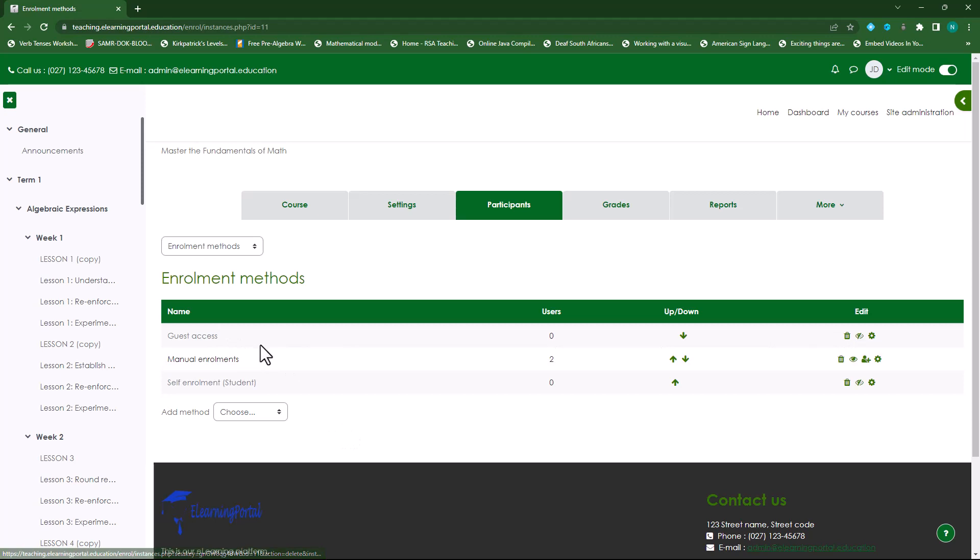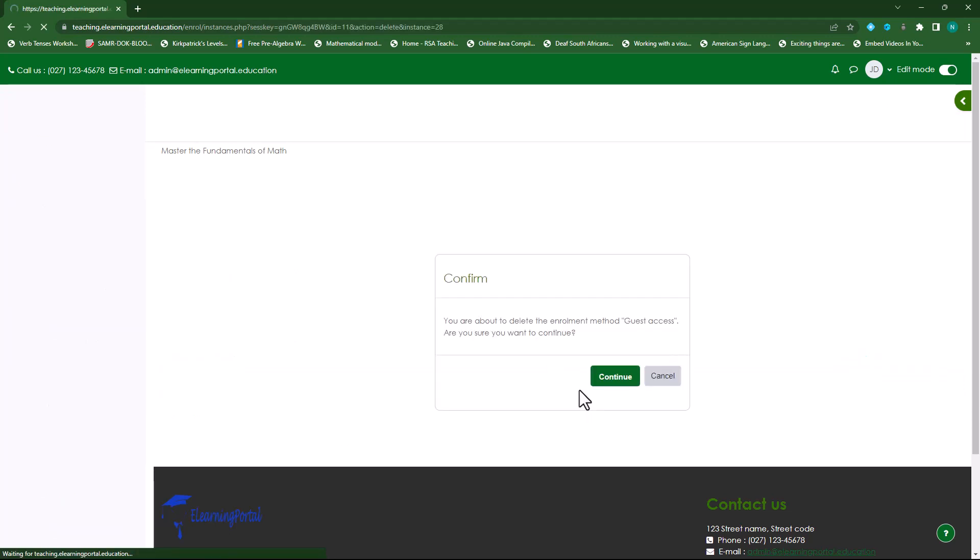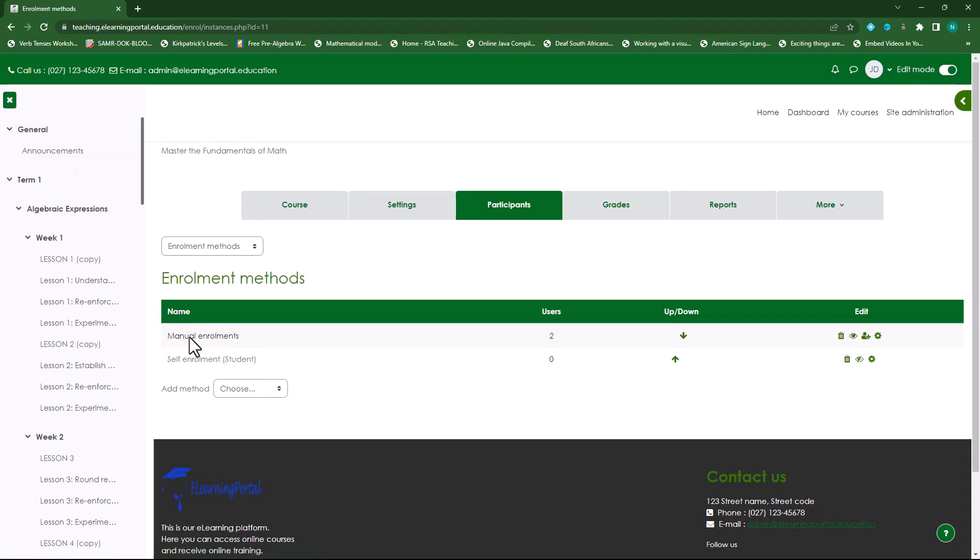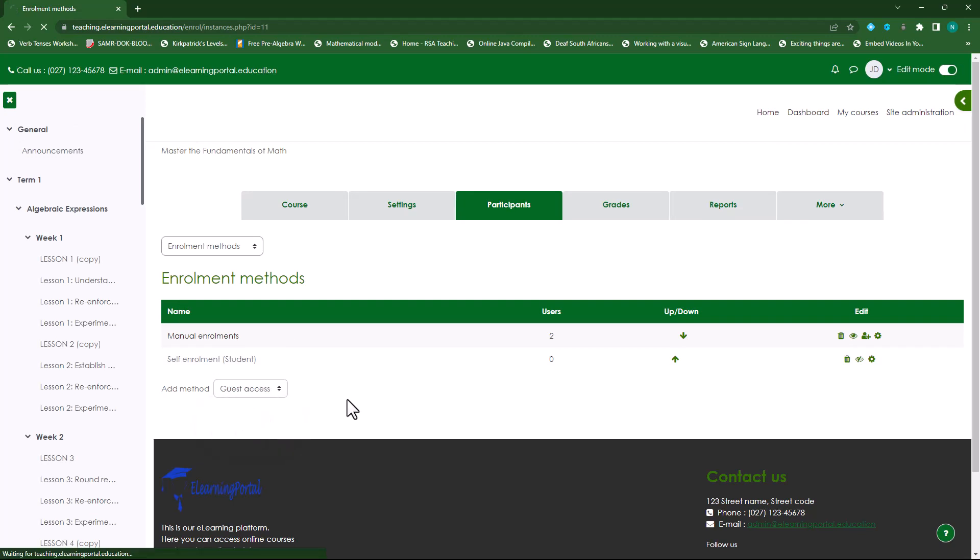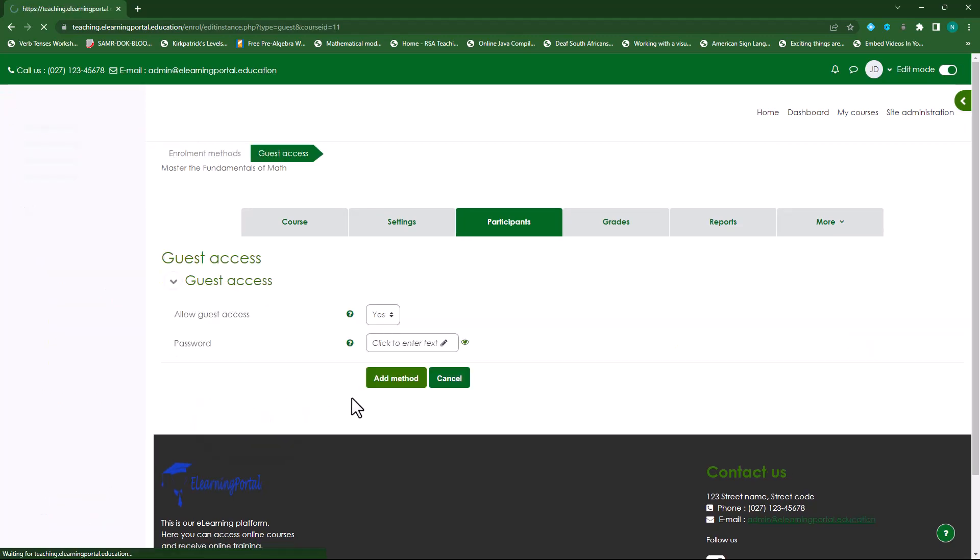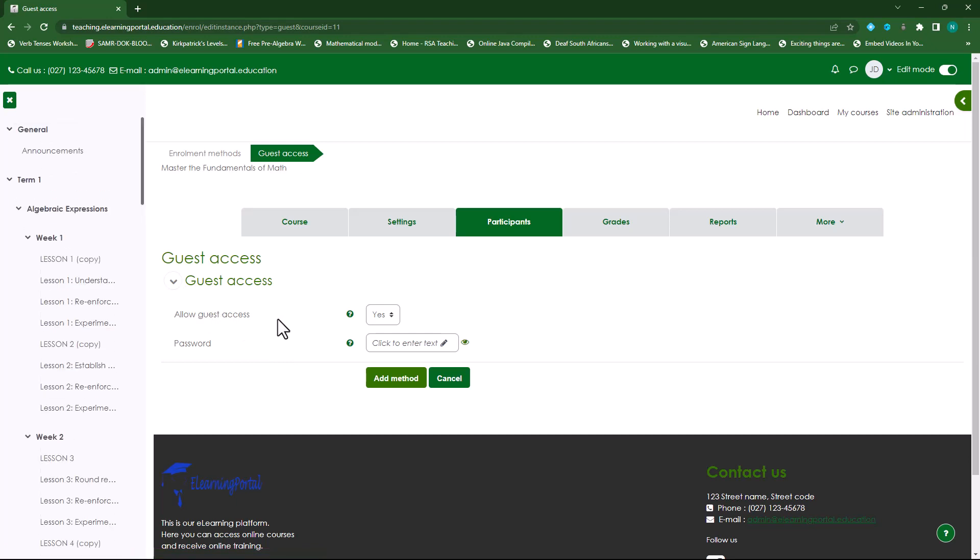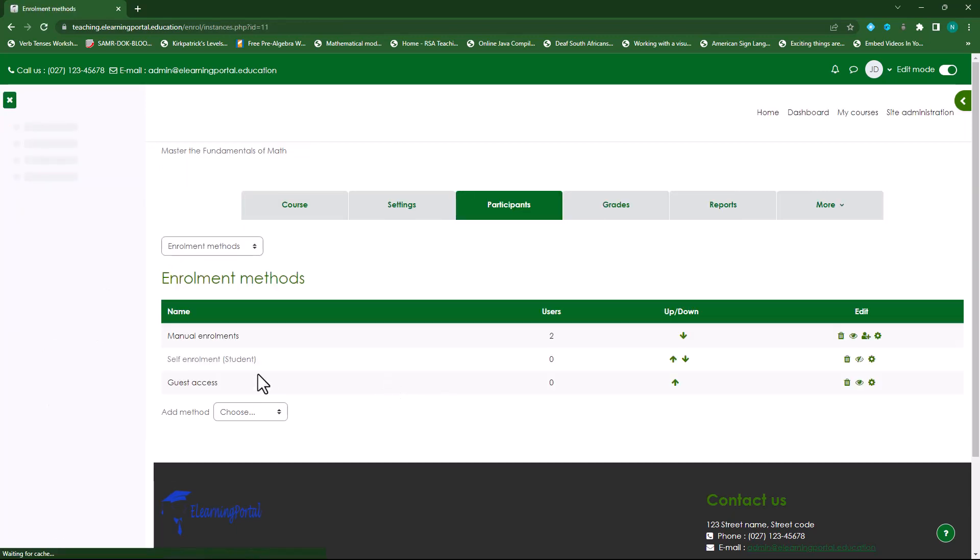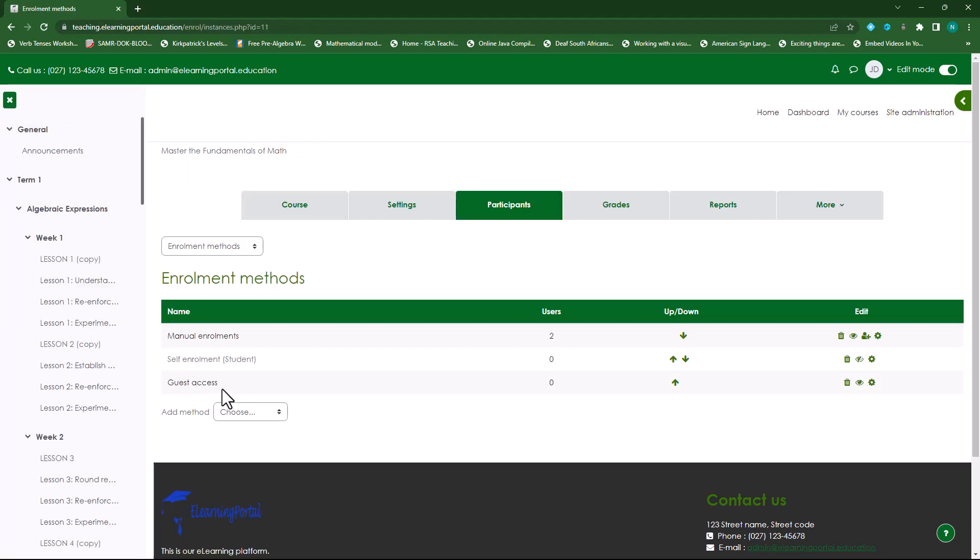If Guest Access isn't enabled, let's remove this for now and I'll show you. Just click on Add Method, the drop-down list there. Select Guest Access. Allow Guest to Access - Yes, and you can even provide a password. We will leave that for now. Click on Add Method and now you'll see the method is added.